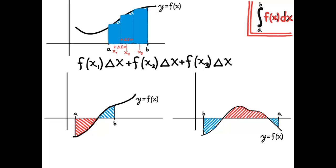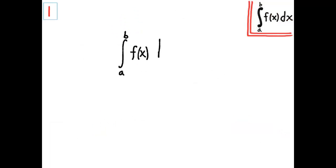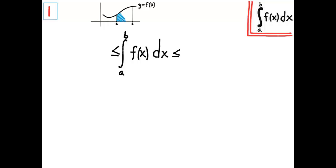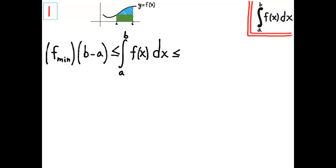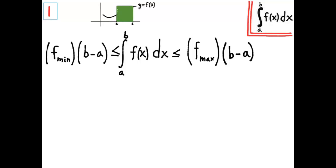Now let's explore the properties of integrals. Property number one: we're going to think about how the integral is bounded above and below, based on the graphical picture. If the blue shaded region represents the value of the integral, the green rectangle I just drew is smaller than the integral — it's a lower bound. It equals the minimum value of the function on the interval multiplied by b minus a. That's length times width — the area of a rectangle. And the upper bound is the maximum value of the function on that interval times b minus a.